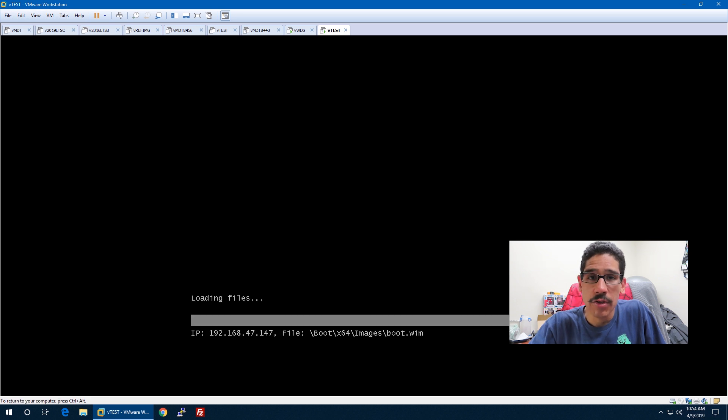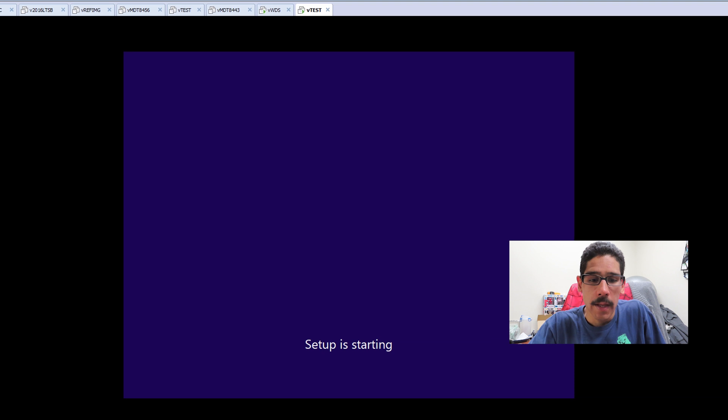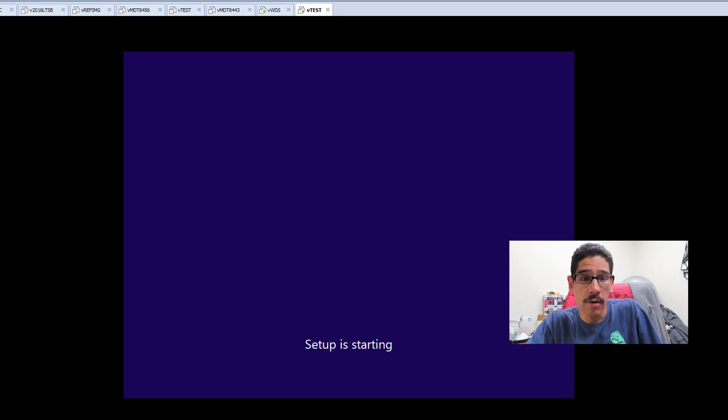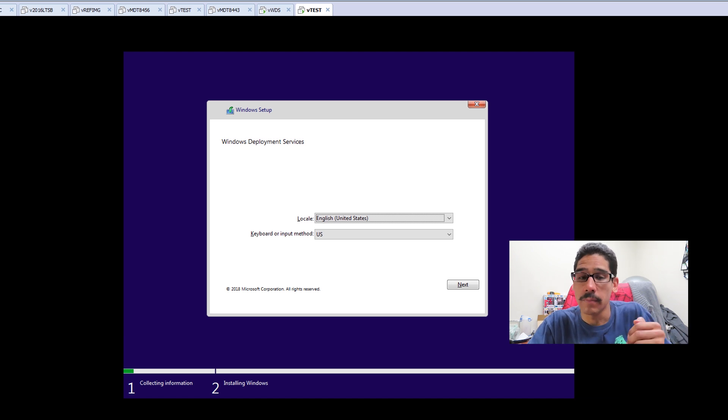Hit enter. Once you hit enter, it's going to start loading up the boot WIM file. It's going to start setting up the setup file within the boot image, and there we go.